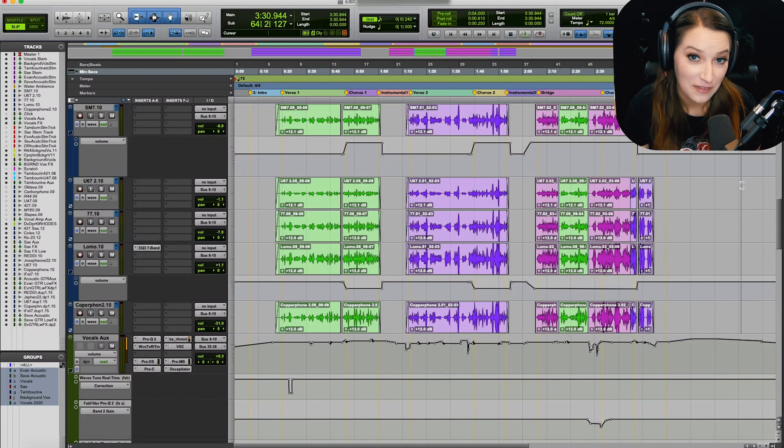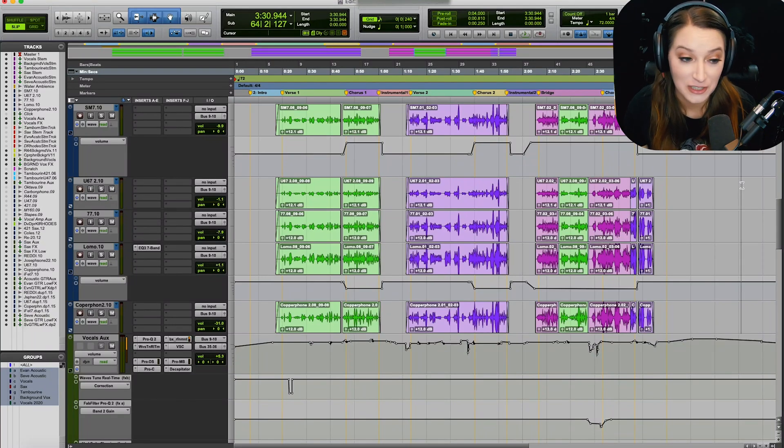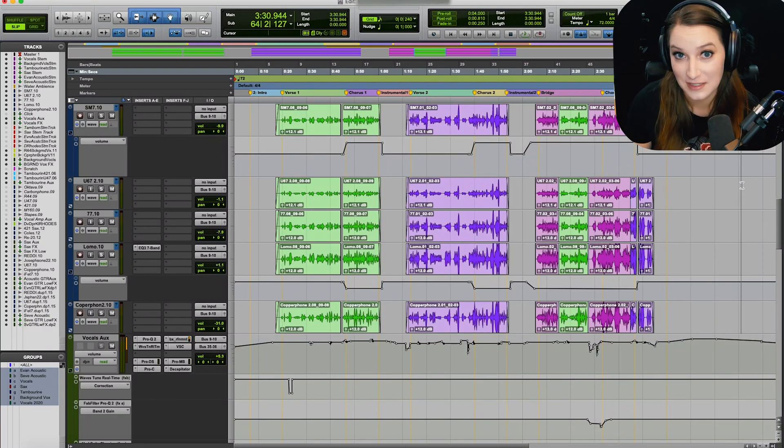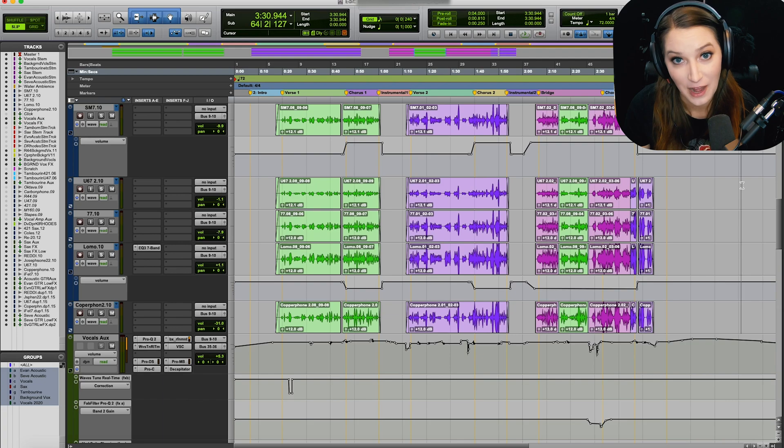Hey everyone, so I just discovered a couple new shortcuts that I have actually started using consistently, so I figured I would share those with you today.